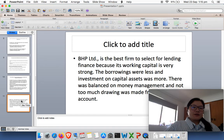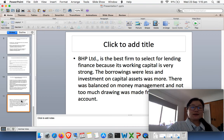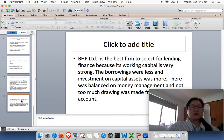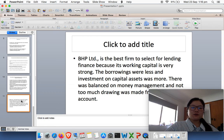BPH Limited is the best firm to select for lending finance because its working capital is very strong, borrowings were less, and investment in capital assets was more. There was balance in money management and not too much drawing was made from the firm's account. This concludes the overview of the Corporate Accounting Individual assignment. Thank you.